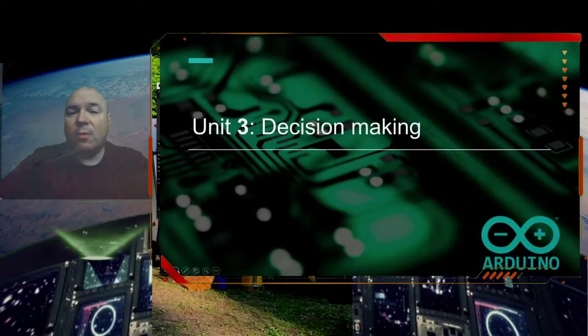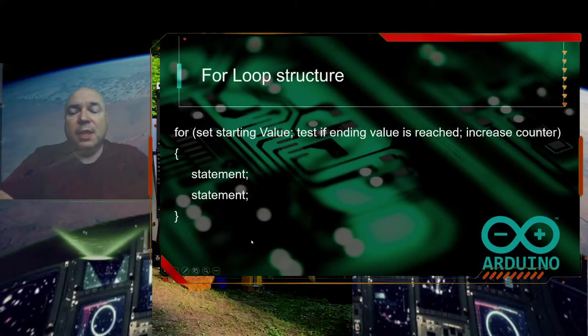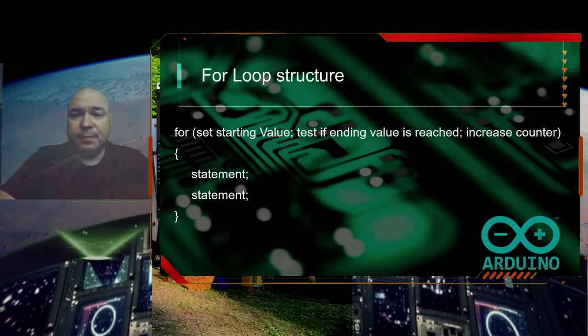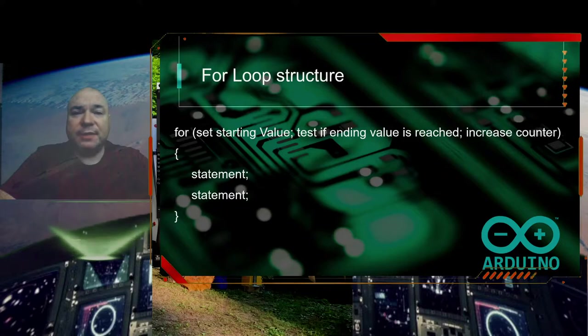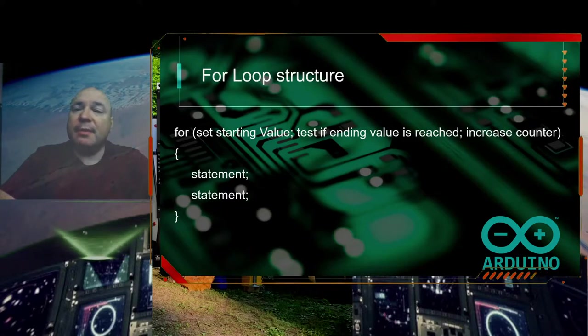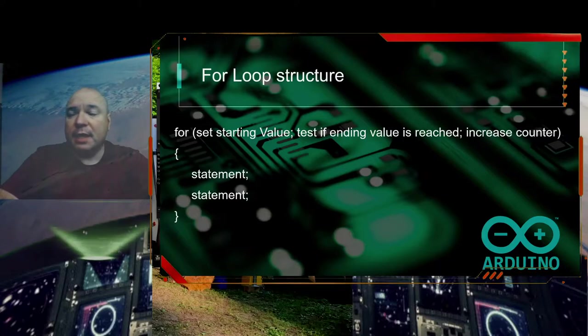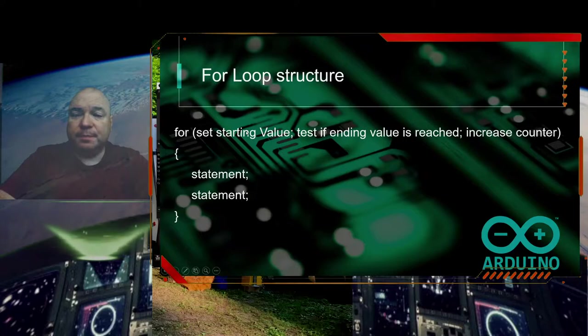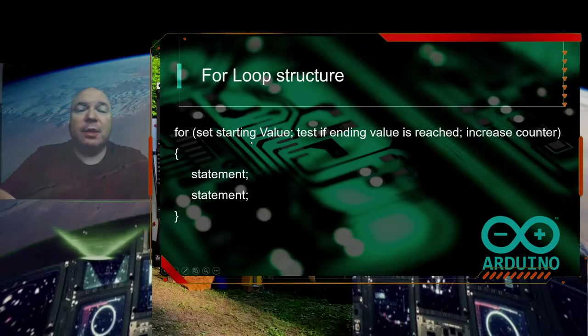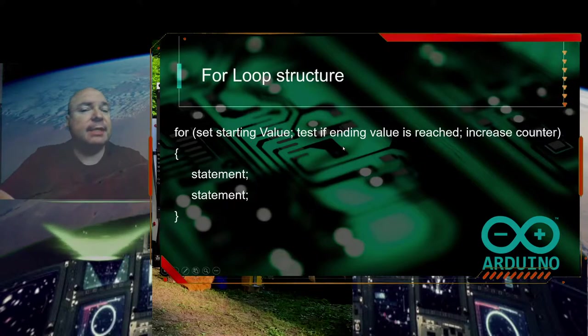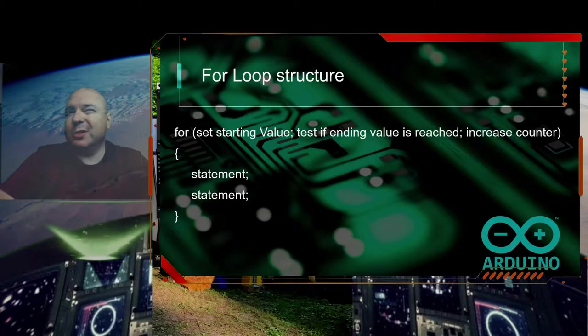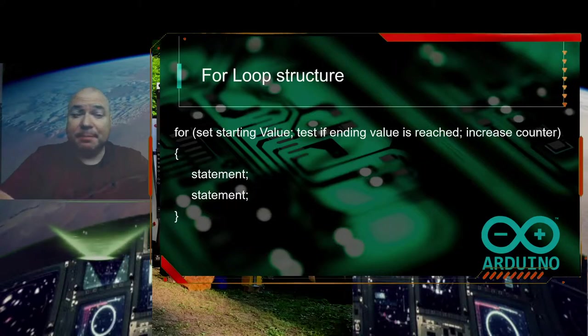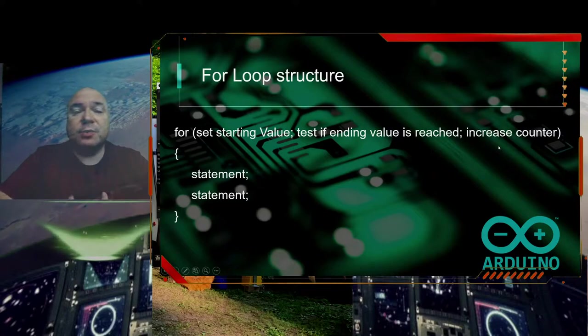One of the ways we have of doing that is with something called a for loop. A for loop allows you to do a particular set of tasks a specific number of times. The basic structure for a for loop is we set the starting value after the command for. So let's say we want to start at one. Then we test the ending value to see if we have reached where we want to stop, let's say ten.